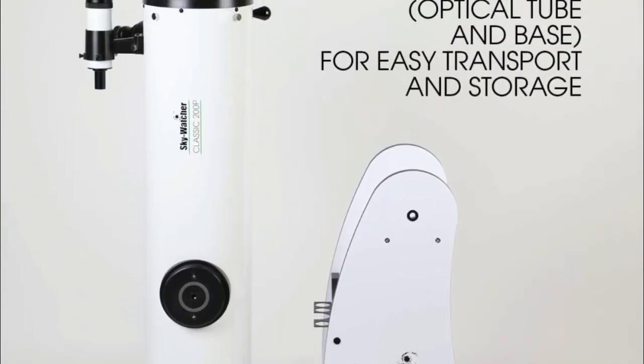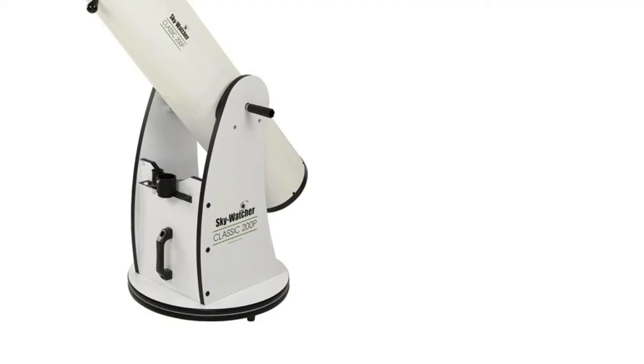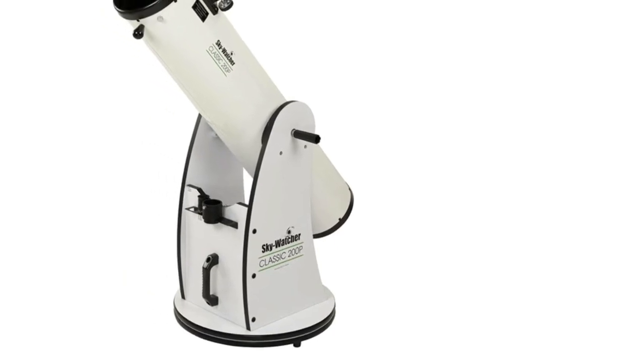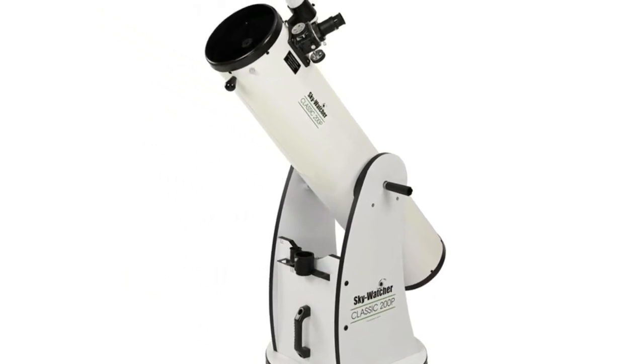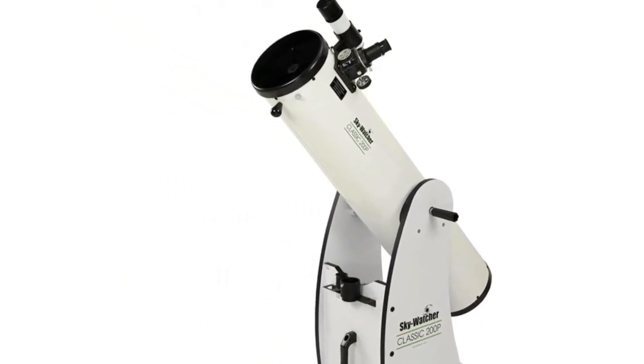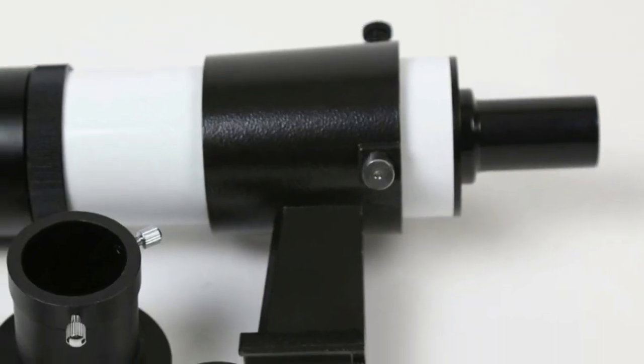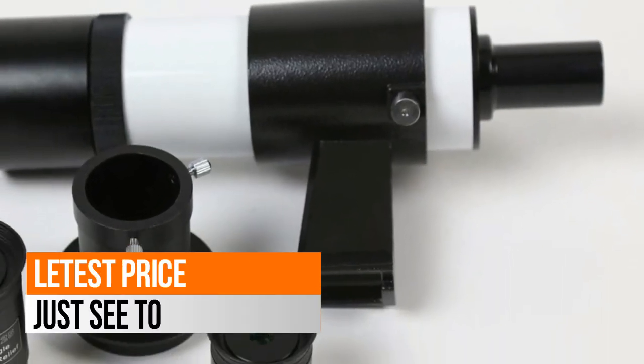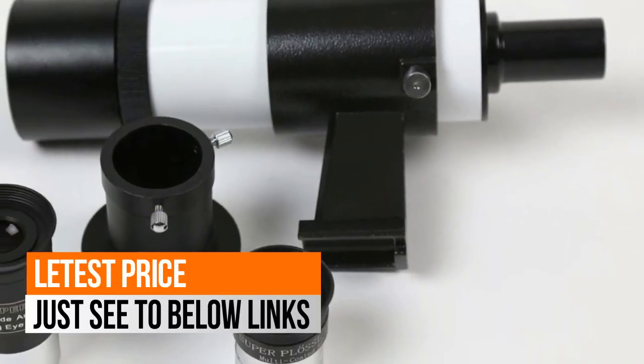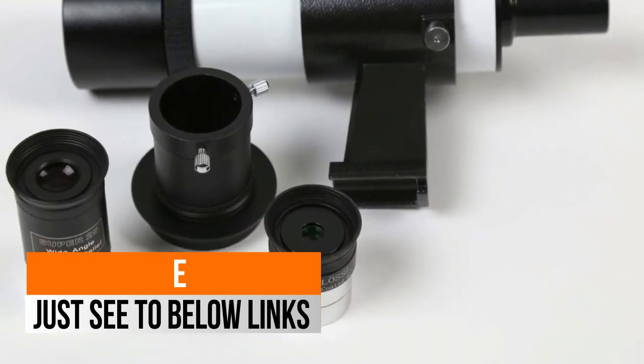Proprietary Teflon bearings ensure smooth azimuth movement. All accessories such as 2-inch Crayford-style focuser with 1.25-inch adapter, two super-wide-angle eyepieces, 25mm and 10mm.